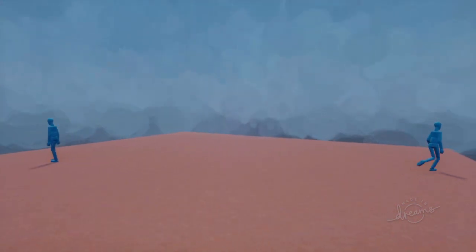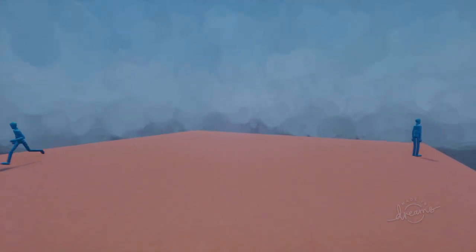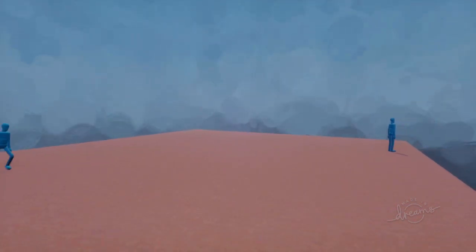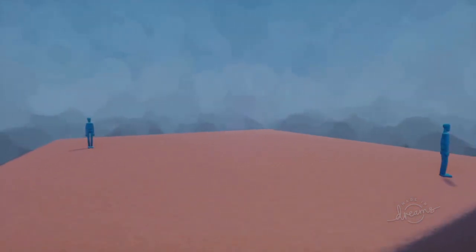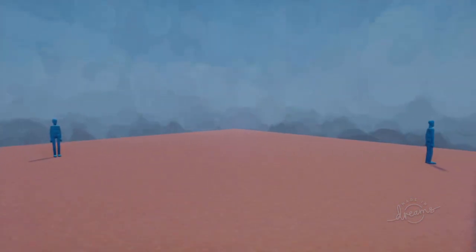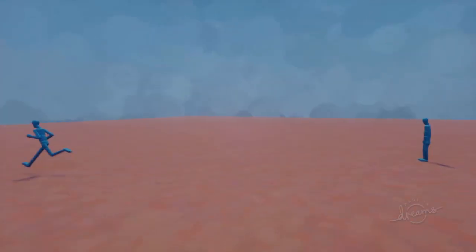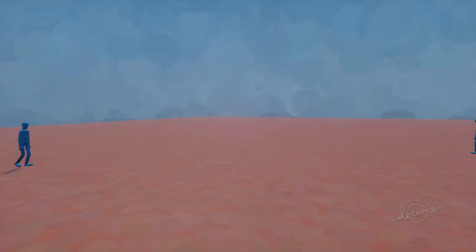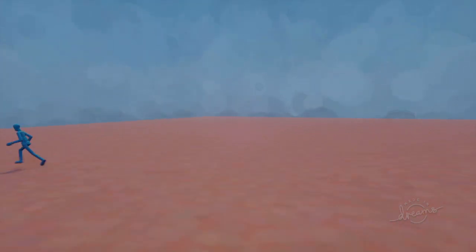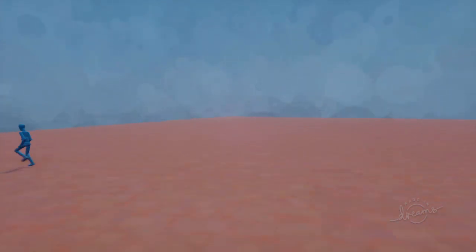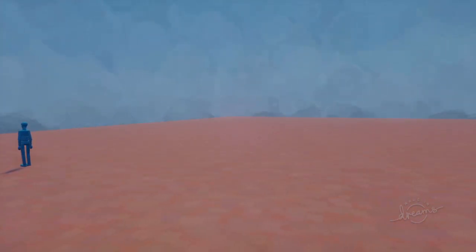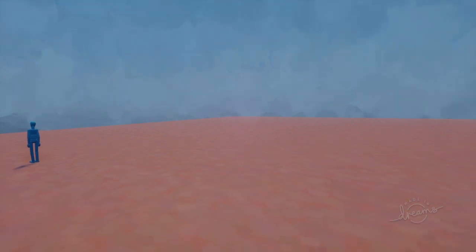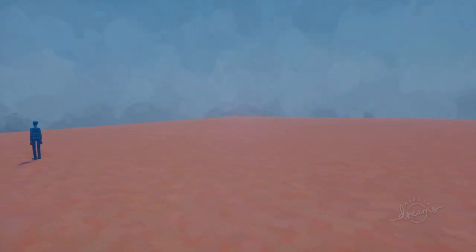And it'll zoom out to try and keep us in frame. So if I keep moving further and further, it's starting to struggle to keep us both in view. So at some point it just follows the one that's the first player.